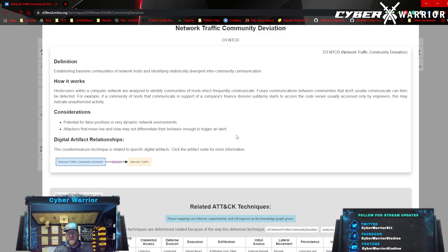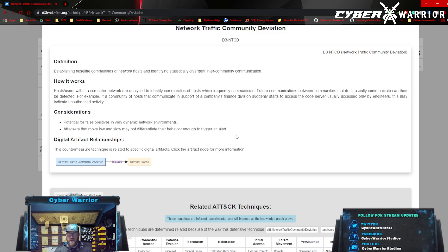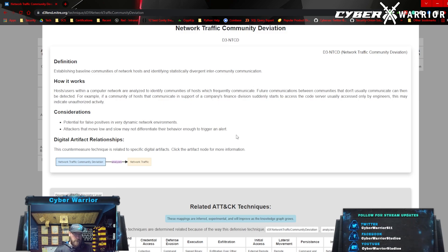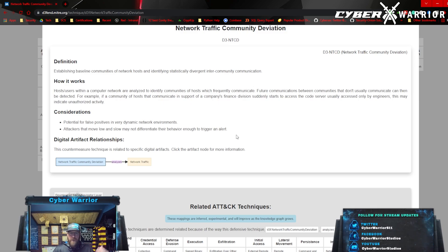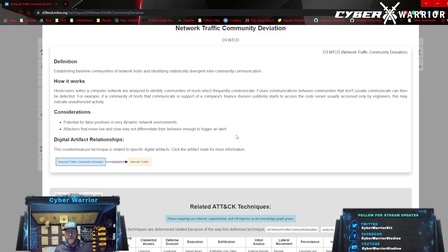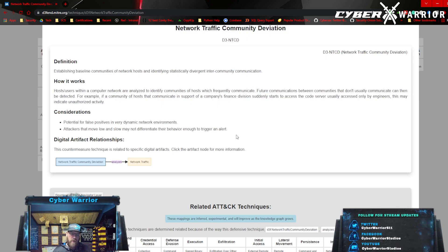Once you establish what's normal, you can implement a tool that will alert you when that normal deviates — when it goes up or down 10 percent or whatever percentage you configure. You'll see this with a lot of networking tools that monitor network traffic and bandwidth. Unfortunately, something to consider is you can get false positives, especially if you're in a dynamic network where bandwidth utilization fluctuates up and down.